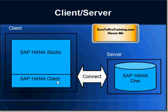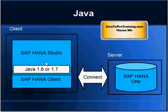Now it's time to install SAP HANA Studio. SAP HANA Studio is an Eclipse-based system and it requires Java either 1.6 or 1.7.